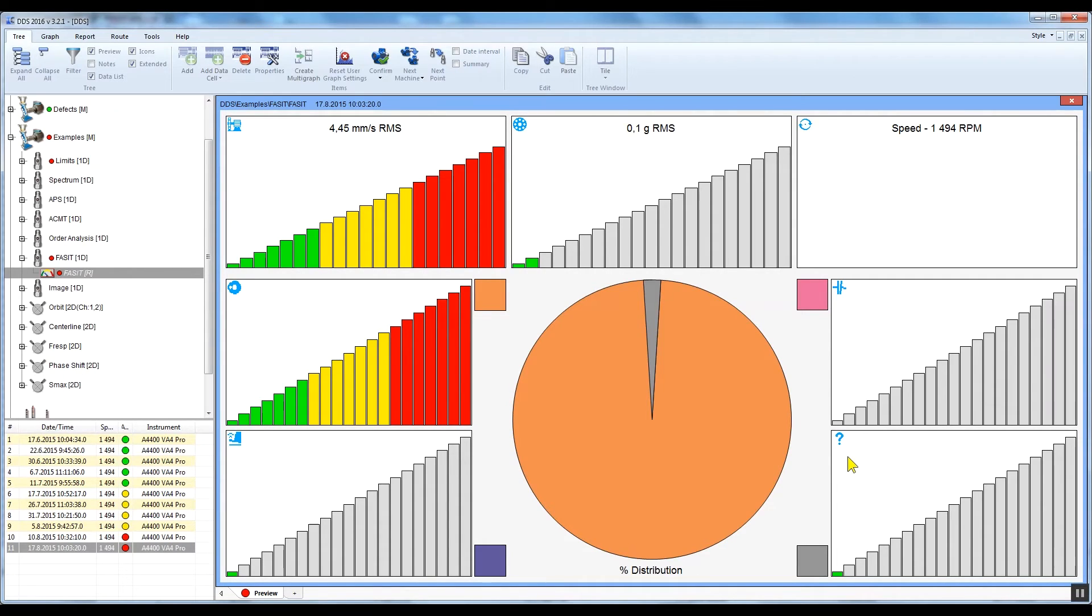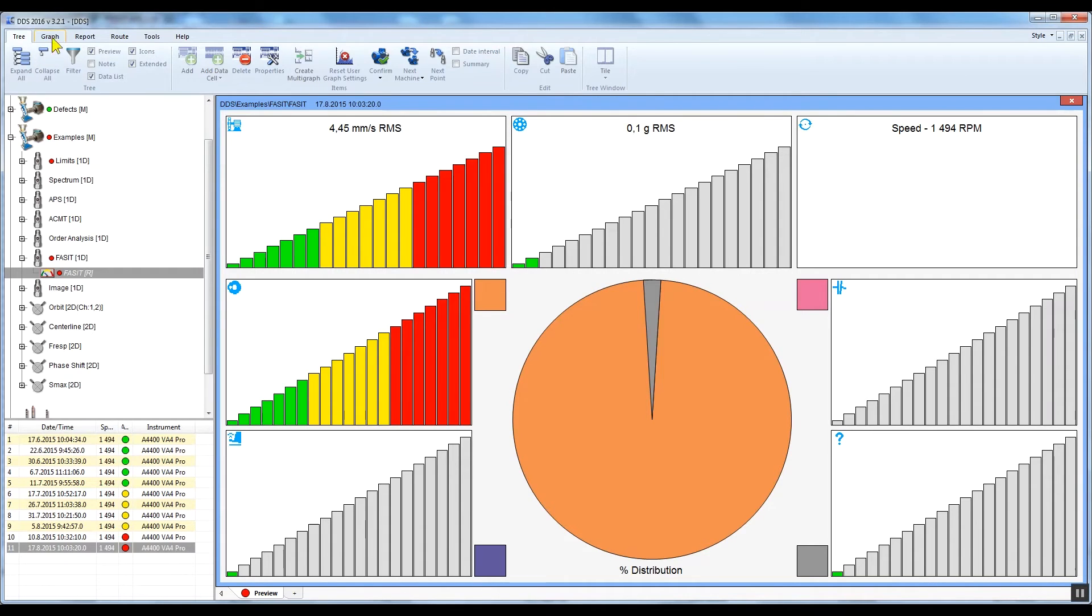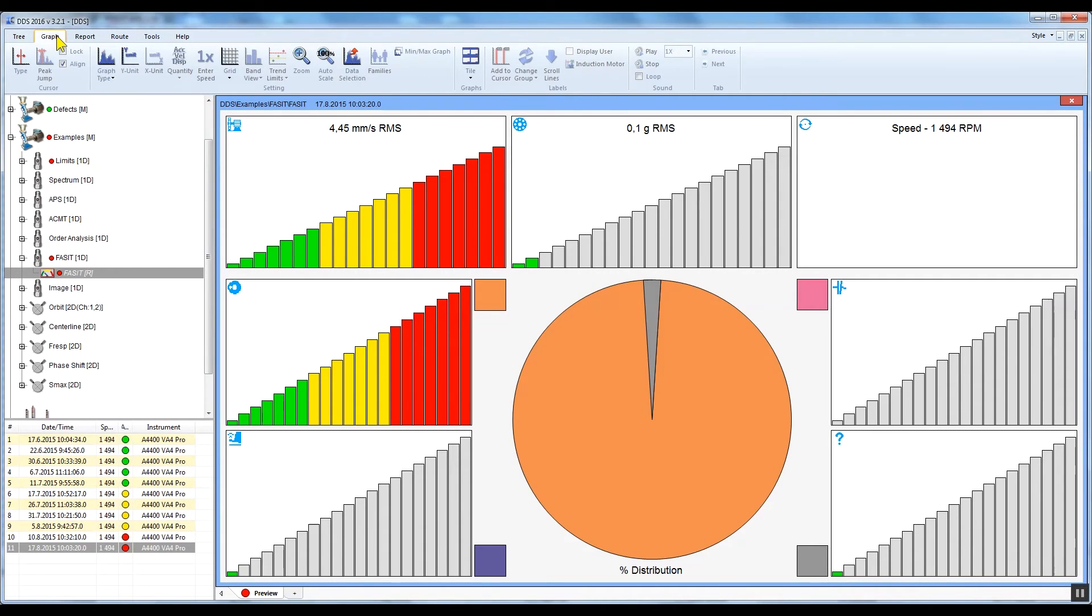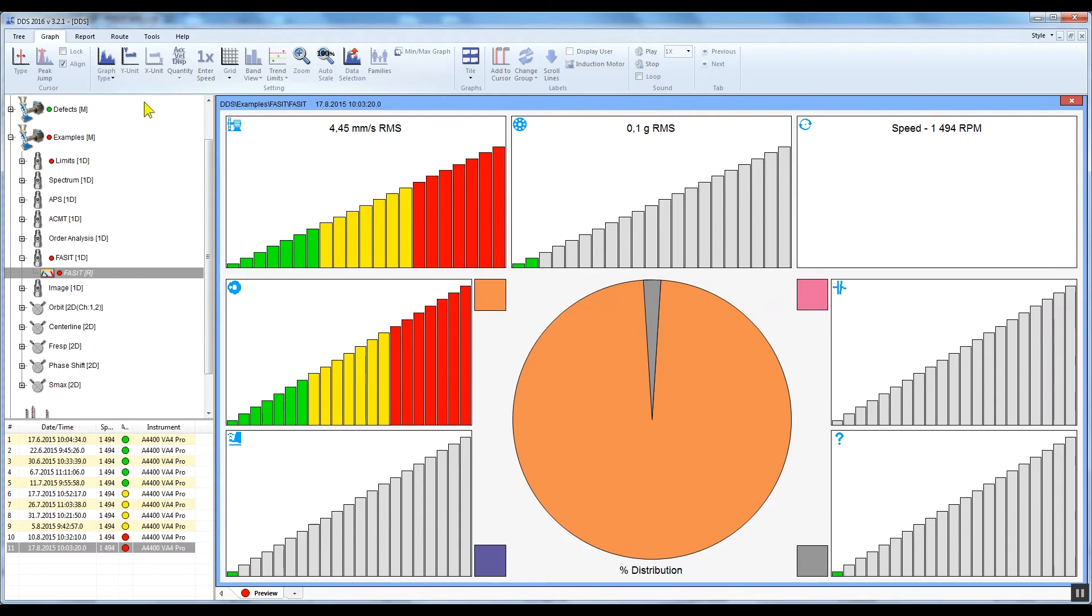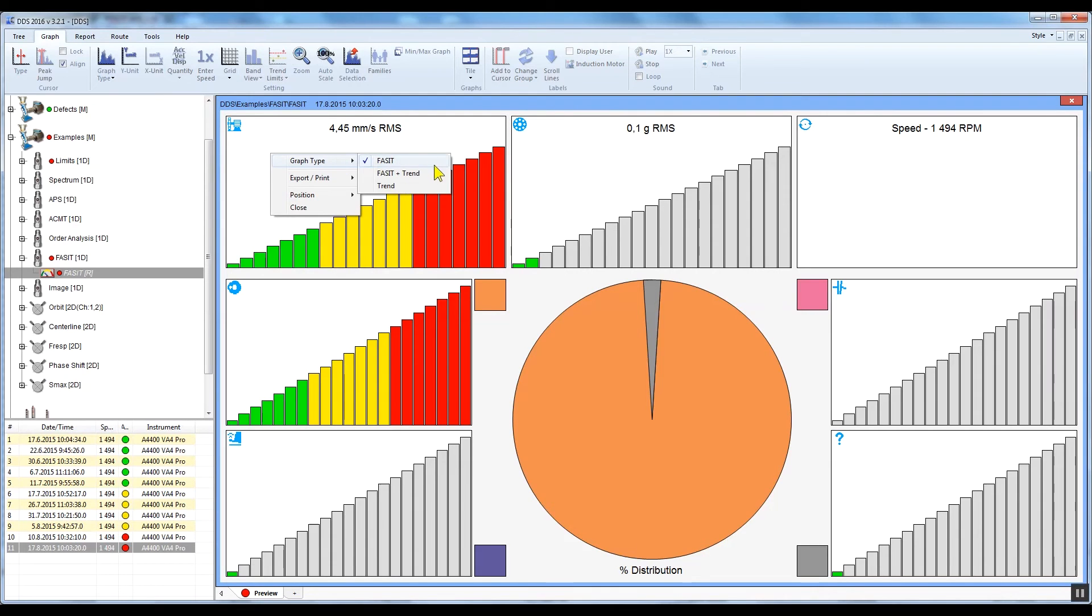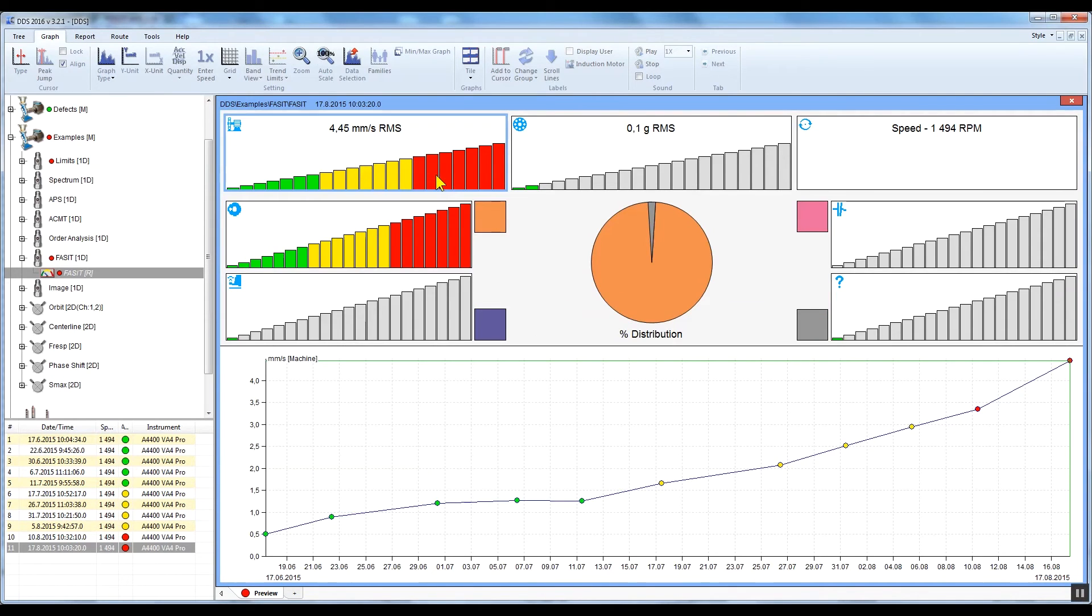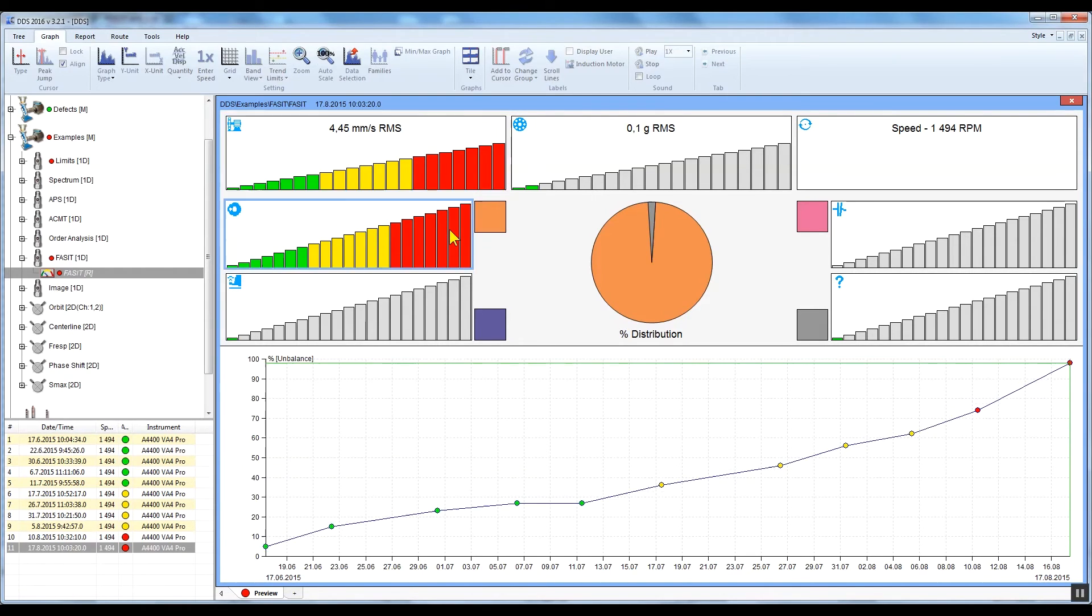Now let's have a look at the trends. Go to the Graph tab and click on the Graph Type button, or right-click on the FACET graph and select Graph Type. Now select FACET plus Trend. Now you can see the FACET screen of an individual measurement and the trend of the chosen fault is below.